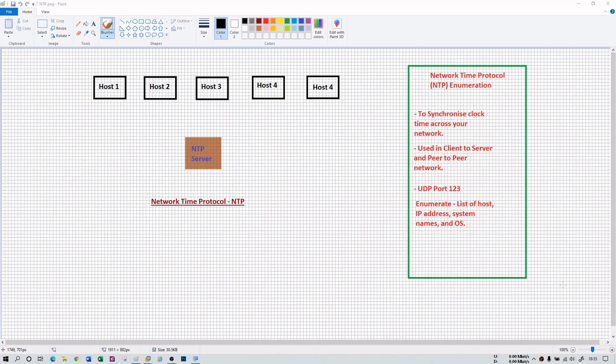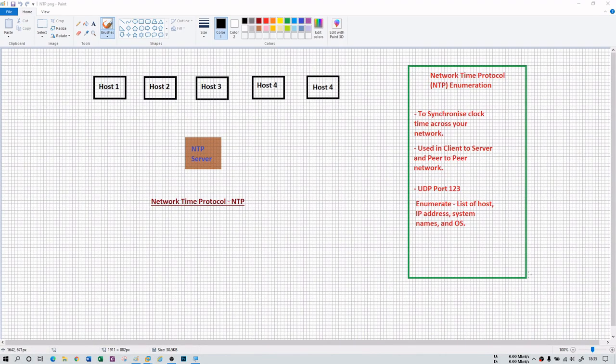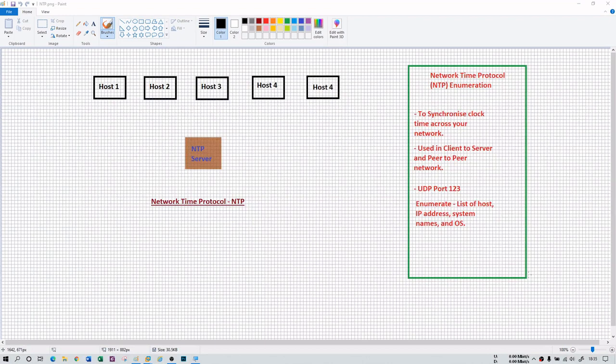NTP is used in client-to-server as well as peer-to-peer networks. Throughout the world there are different servers and they need to keep in sync with each other to do productive work. This they do with the help of NTP.